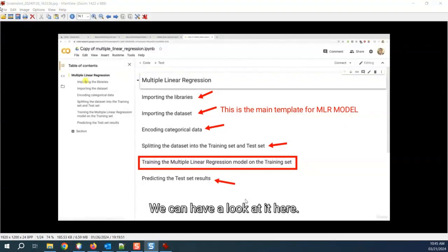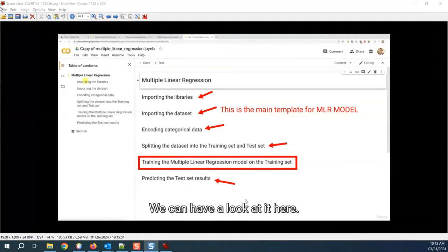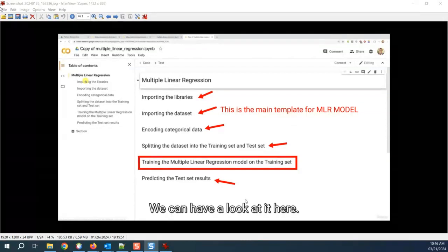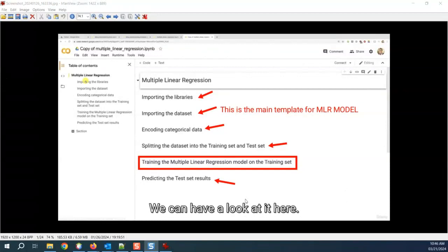All we need to do is train the multiple linear regression model and import the library. Remember in simple linear regression, there was only one paragraph of four lines that we needed to change. We imported the simple linear regression model and used the fit method to do that. If you don't remember, please go and watch the PDF slides I've shared with you.